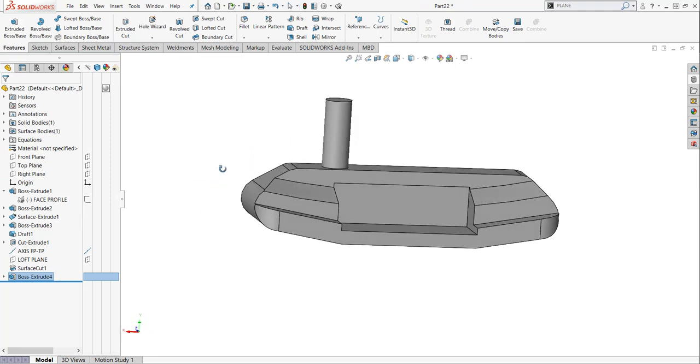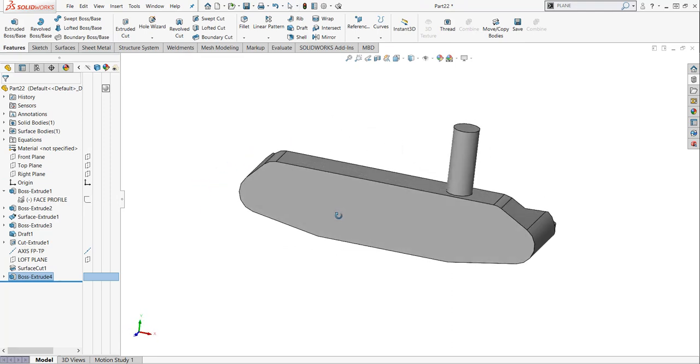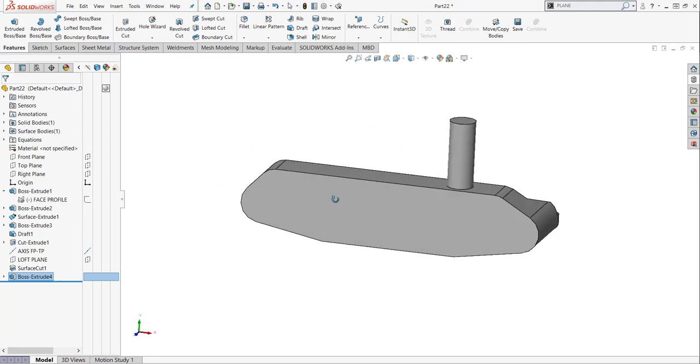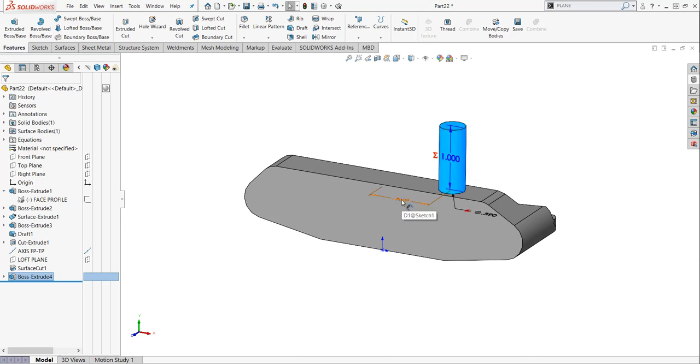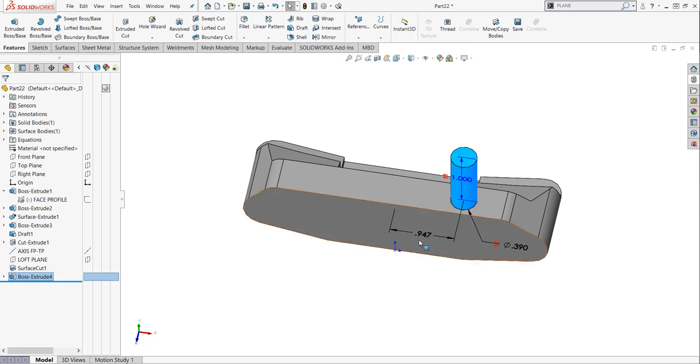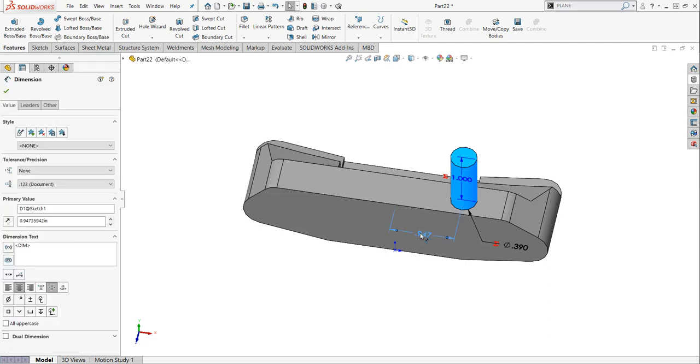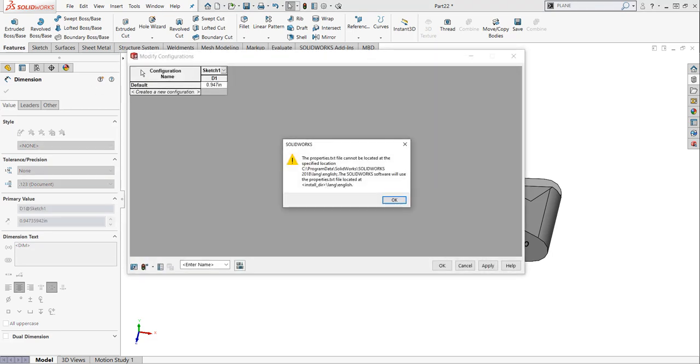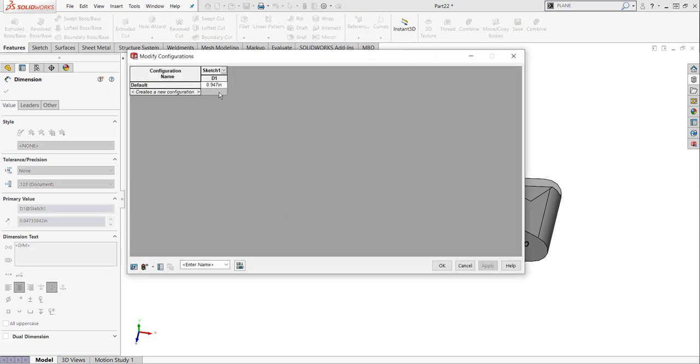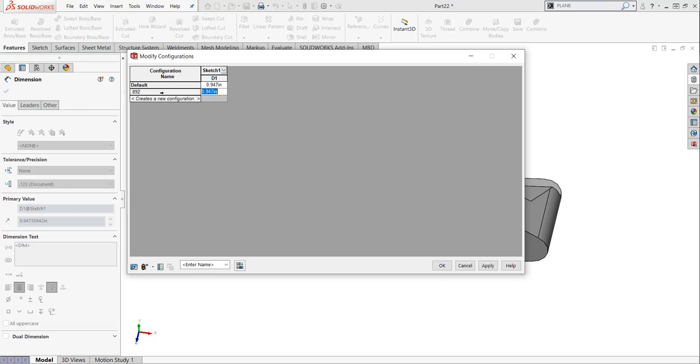The only thing that's not really happening at this point is I want to make some configurations of this hosel. So if I double pick it, I've got this 947 dimension access. So if I pick on that dimension and right click it, I can do config. This puts me into a configuration manager. And there's the default. I'm going to leave default alone. Just one of my little superstitions.